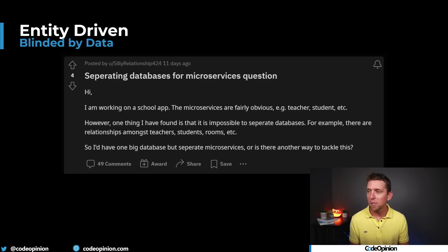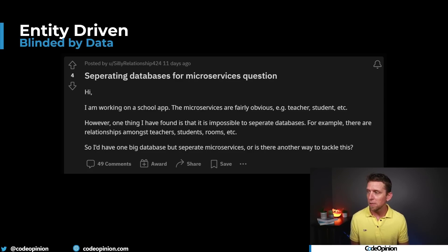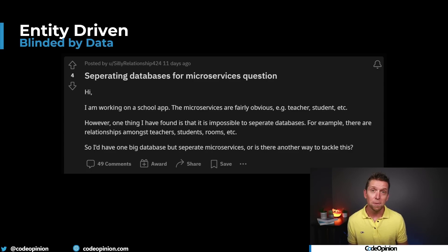The post continues: 'One thing I found is that it's impossible to separate the databases. For example, there are relationships amongst teachers, students, rooms, etc. So I'd have one big database, but separate microservices. Or is there another way to tackle this?' It's not obvious at all what the school app actually does. To decide that these microservices — or rather logical boundaries — are based on entities of students and teachers: what are the actual behaviors? What does the system actually do? We have no idea based on the post. So it's really impossible to say what these logical boundaries should be. If we're focusing on entities like this post is suggesting, we're going to land in a CRUD-based system.